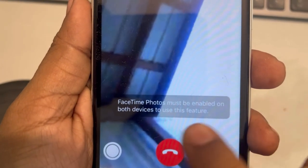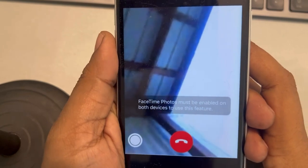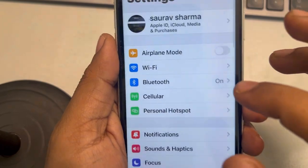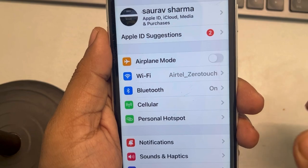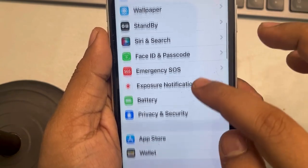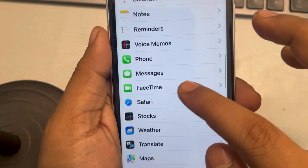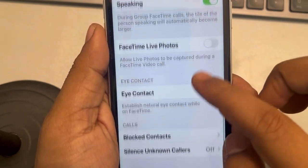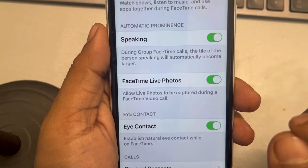If you're getting this error — 'FaceTime photos must be enabled on both devices to use this feature during a call' — you need to enable it in settings. Go to settings, that gear-shaped icon, on both devices, and then go to FaceTime. There's an option called FaceTime Live Photos, and this must be enabled.